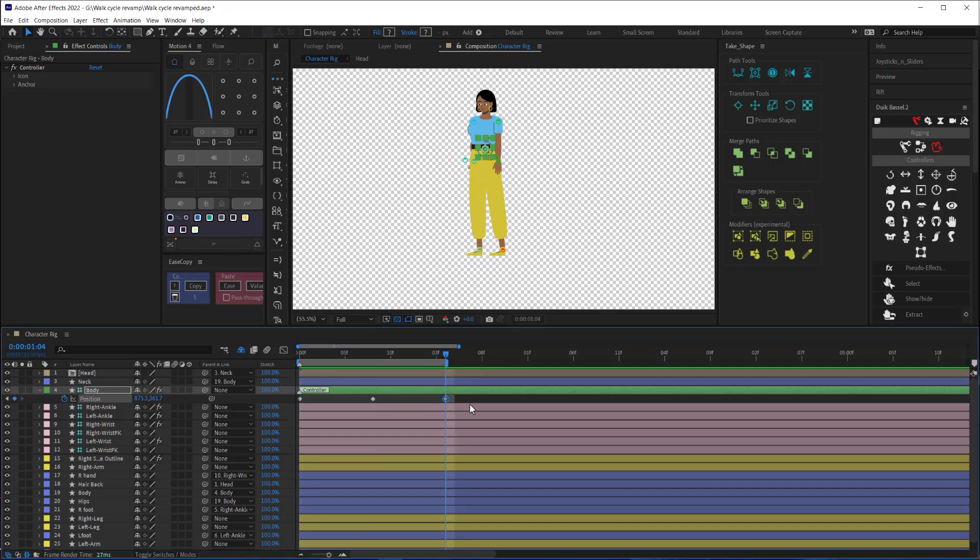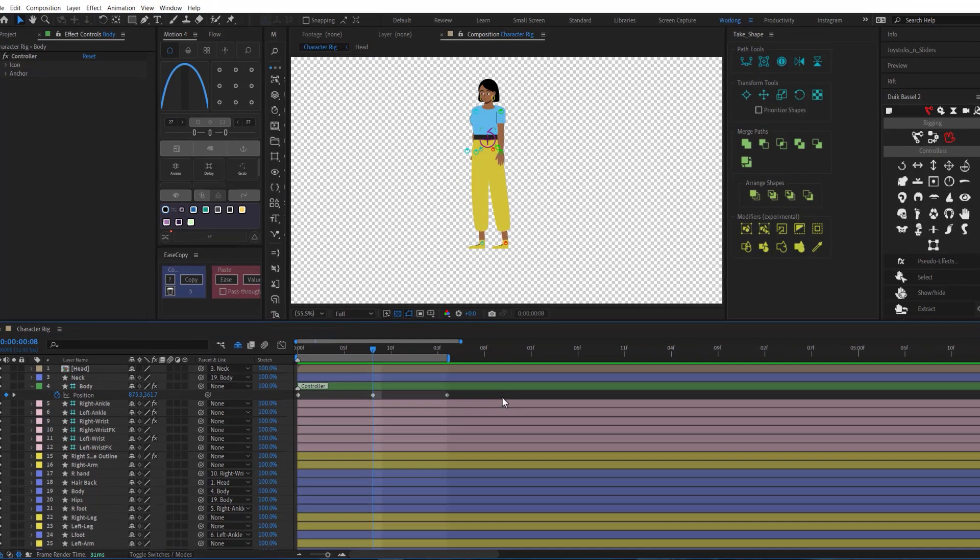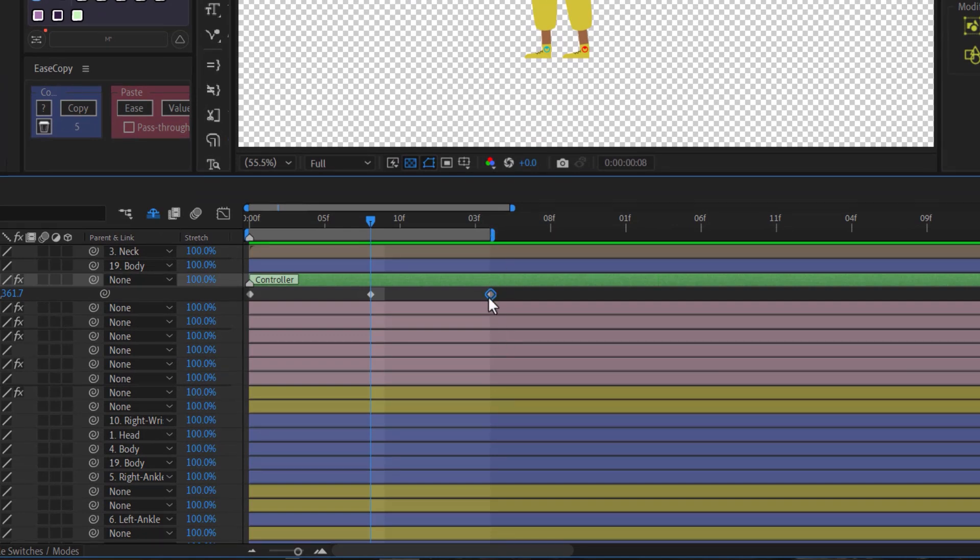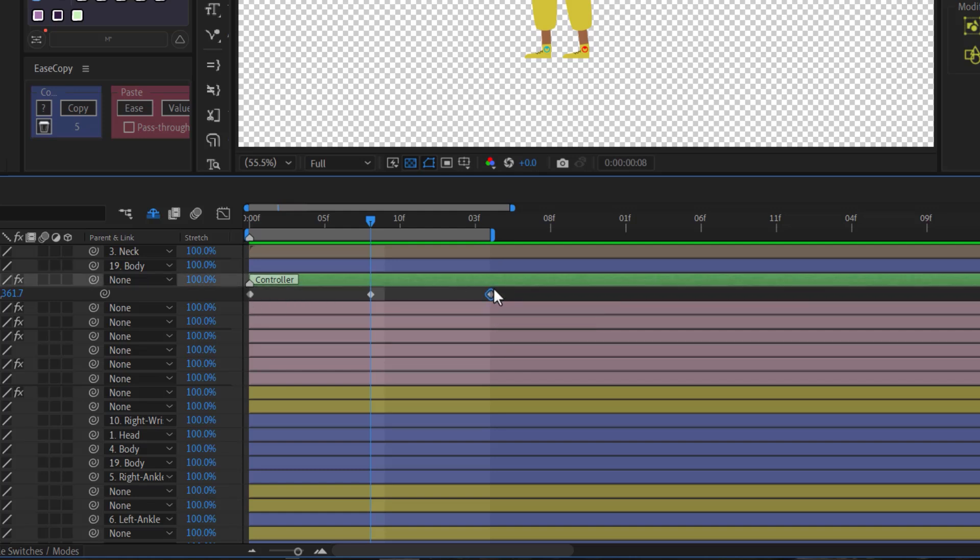Now there are two things we need to remember when creating a looped animation correctly. First, always remember to place your last keyframe so that they line up with the end bracket. Second, make sure that the first and last keyframes are the same. So anytime you make an adjustment to either of these keyframes, remember to copy and paste them to maintain the loop.